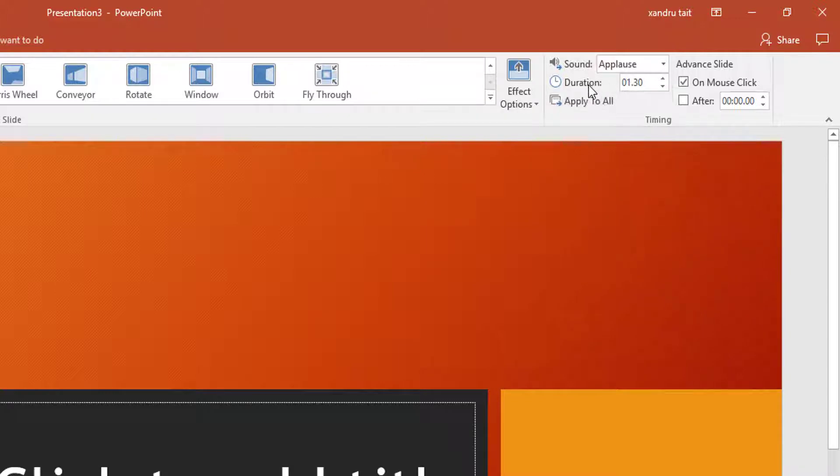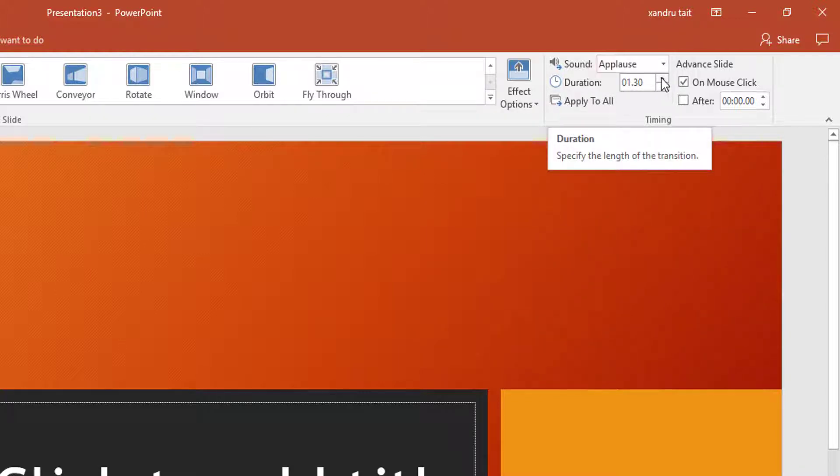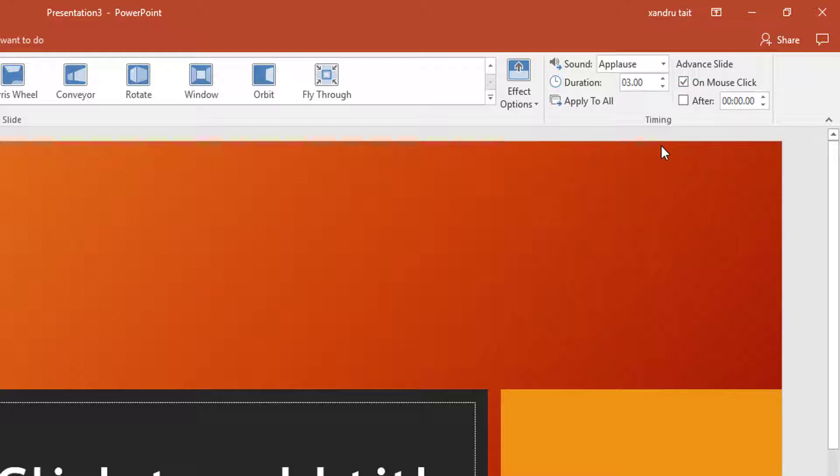So duration is 1.3 seconds. So I'm going to make that 3 seconds. And I'm going to apply that to all transition of slides. So every time a transition slide changes you have the applause for about 3 seconds. Well you will have it for 3 seconds.